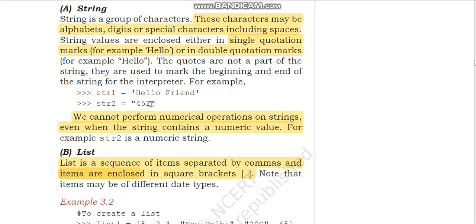We cannot perform numerical operations on strings — operations like addition, subtraction, multiplication, division cannot be done on strings because they are alphabets. Even when the string contains a numeric value — for example 452 — since you have written it within quotes, it becomes a string value and you cannot use it for numerical operations. If you had written simple 452 without quotes, it would have been taken as a number data type.